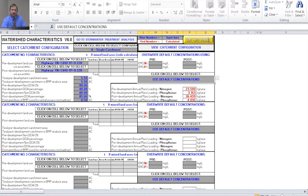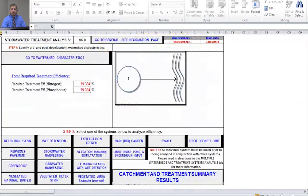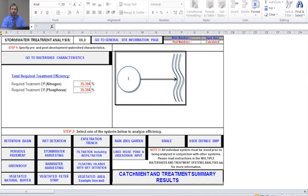Next, we're going to go to our BMP by selecting the Go to Stormwater Treatment Analysis button. When you get to this page, you'll see a picture of the catchment configuration you selected. It also shows your required treatment efficiency for nitrogen and phosphorus, and there are buttons for all BMPs available. There's also a catchment and treatment summary results button. For this problem, we're dealing with wet detention, so I'll select the wet detention button.